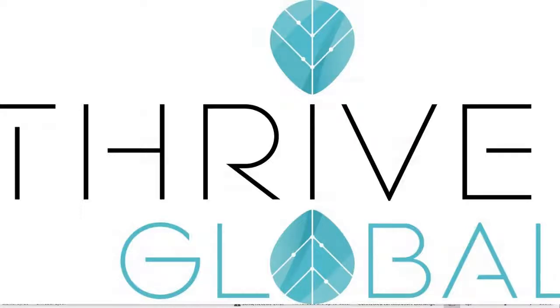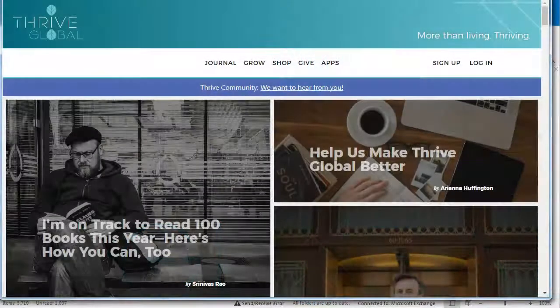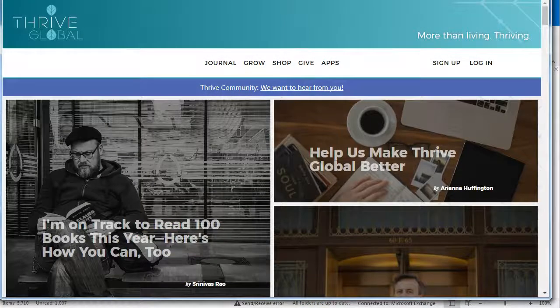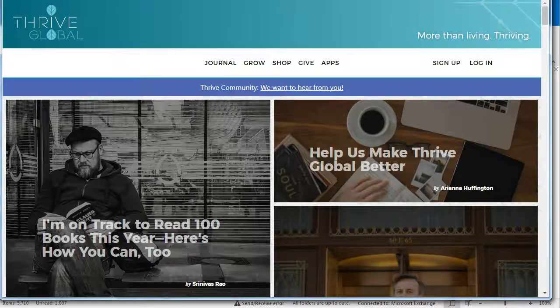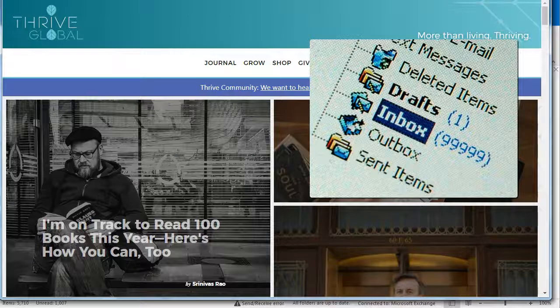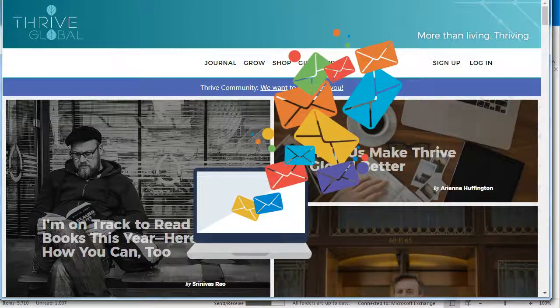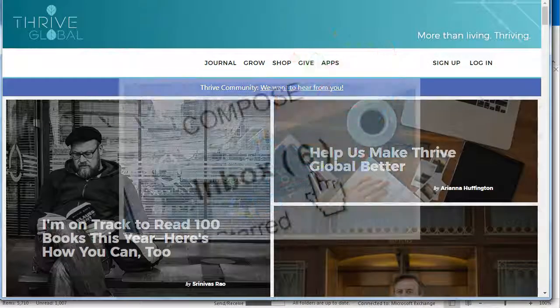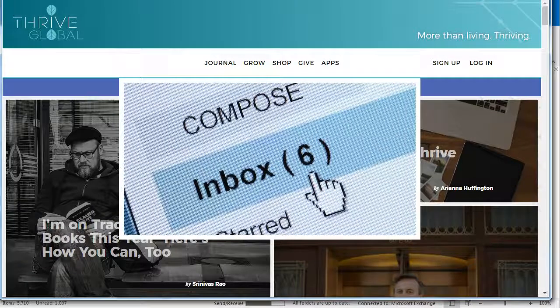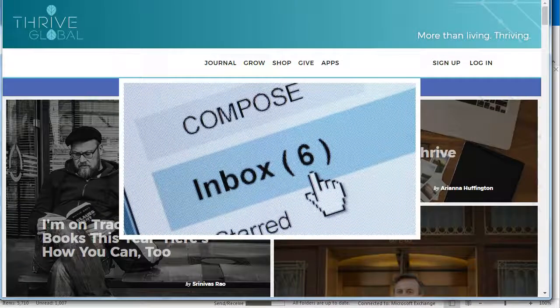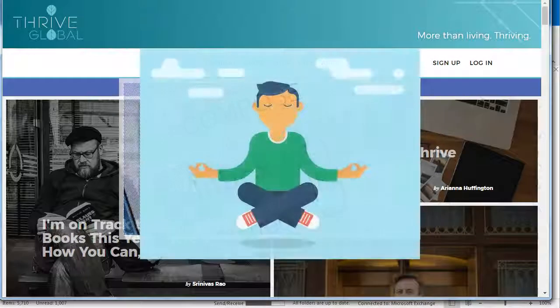Arianna Huffington's company, Thrive Global, adopted a 'Don't Call Us, We'll Call You When We Come Back' approach to vacation emails, and one that I wholly endorse. In short, emails received during vacation are deleted, with a pleasant auto-response signaling the sender to send again upon the recipient's return.